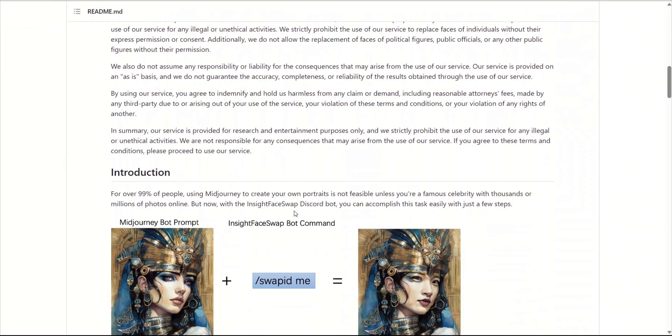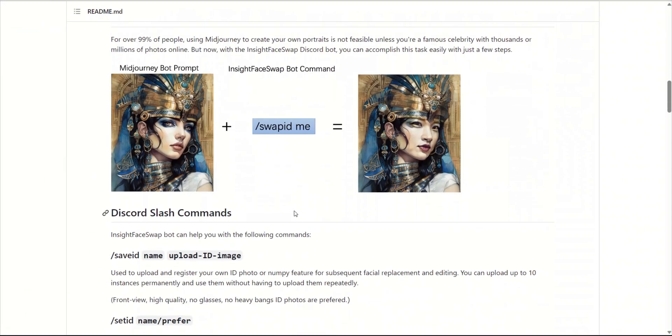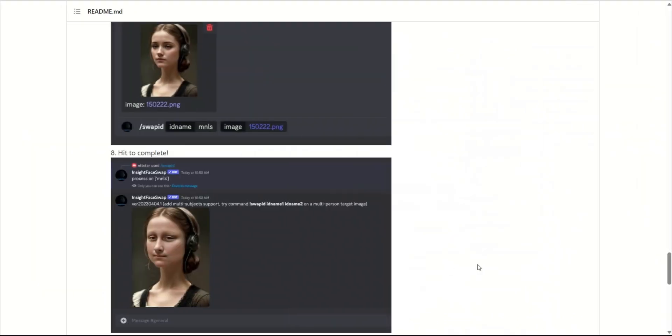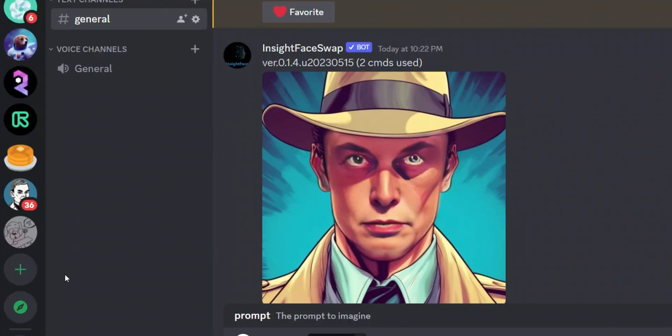In this case we're going to be using this as a plugin for MidJourney, but this can also work with something like BlueWillow which is absolutely free. Now you don't even need MidJourney images, you can use your own images and I'm going to show that at the end of the video.